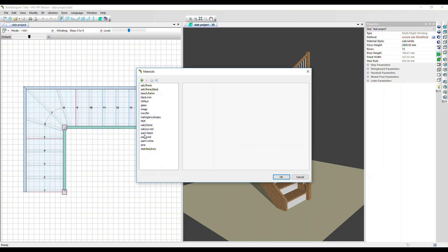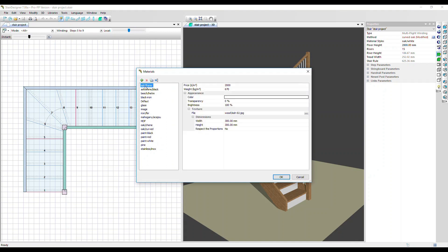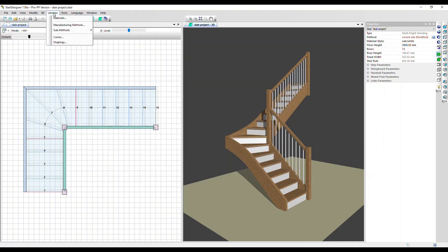You can set any material you want yourself as well. If I just click on this top one, ash, you can input a price and a weight, and below alter the appearance of the material as it shows in the 3D presentations. Let's close that for now and go back to the libraries menu.